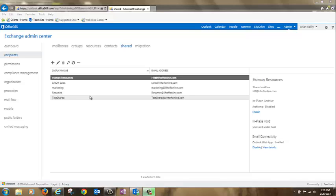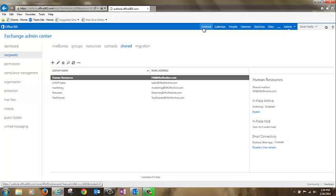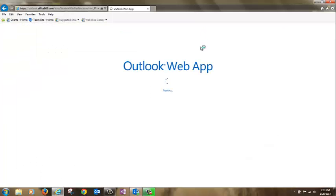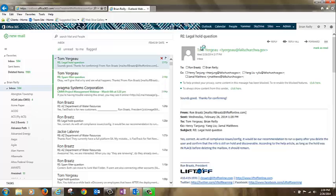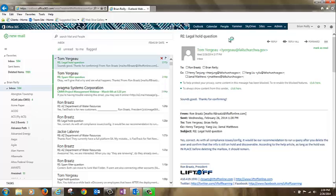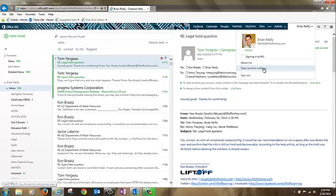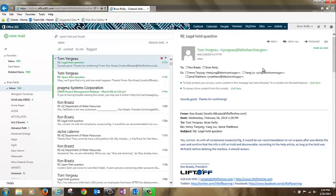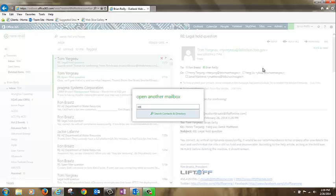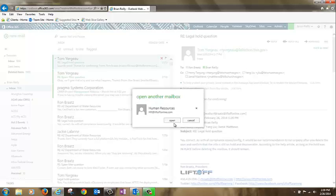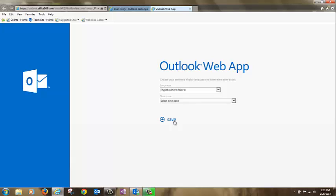Now that the shared mailbox is created, there's one last administrative step to do. Click outlook at the top of the screen to go into your OWA or webmail. Click the drop down on your name in the upper right hand part of the screen and choose open another mailbox. Type HR into the search box and click search contacts in directory. Click open. Set the time zone and click save.